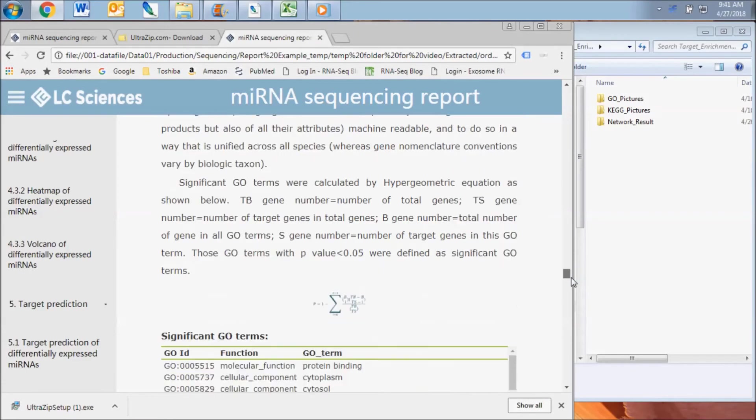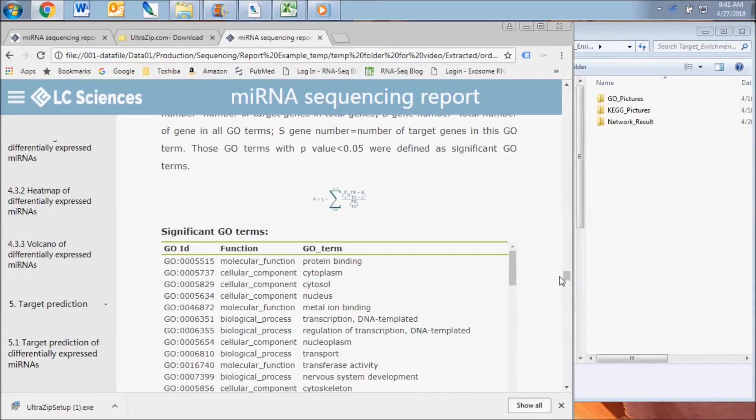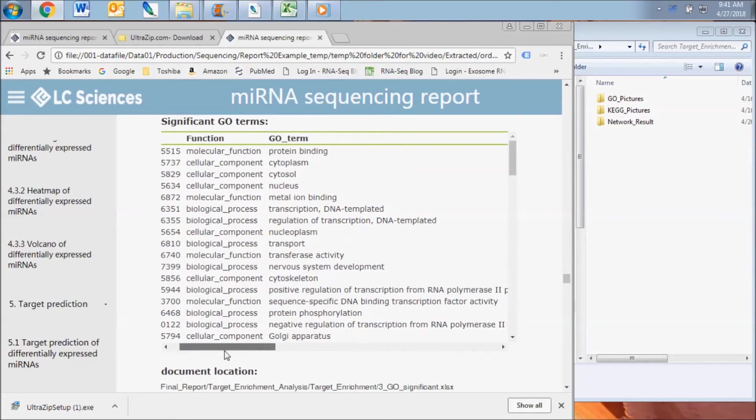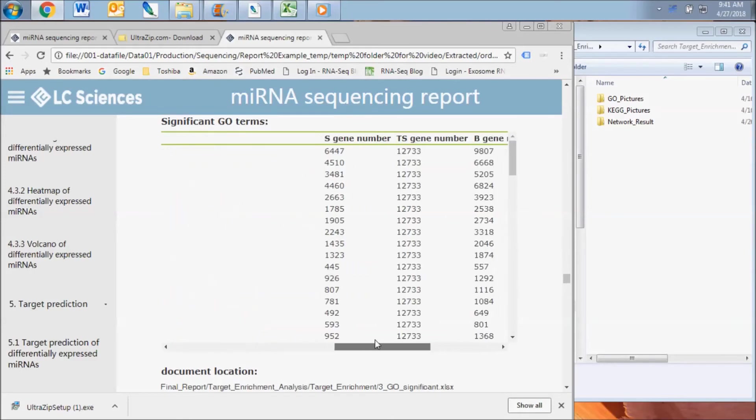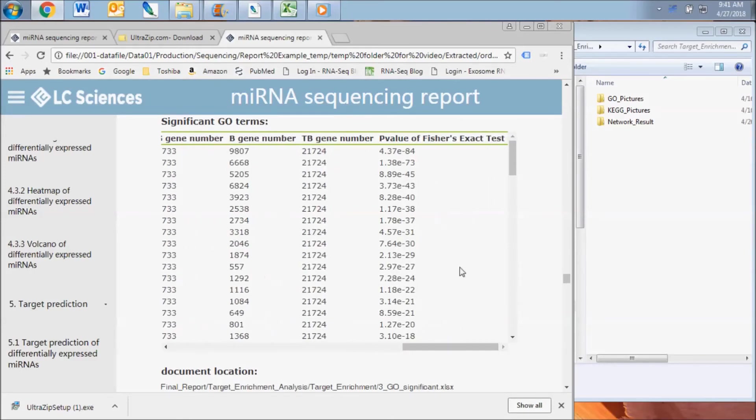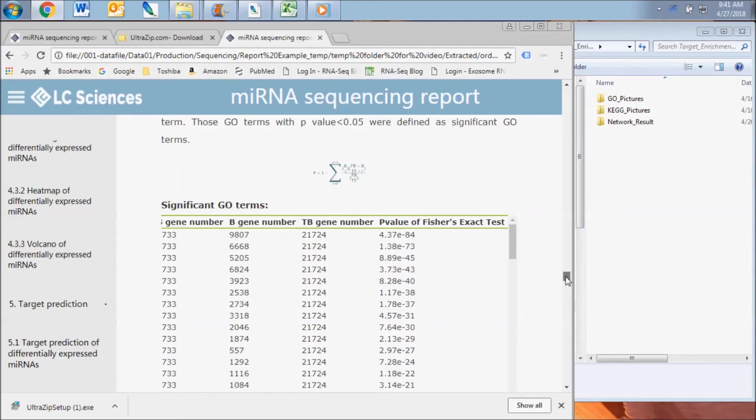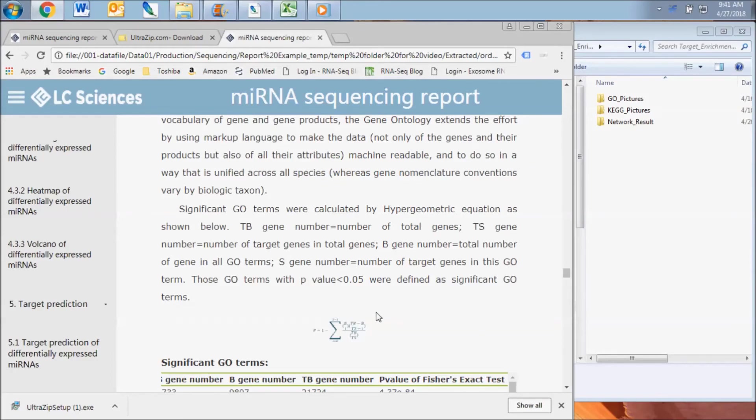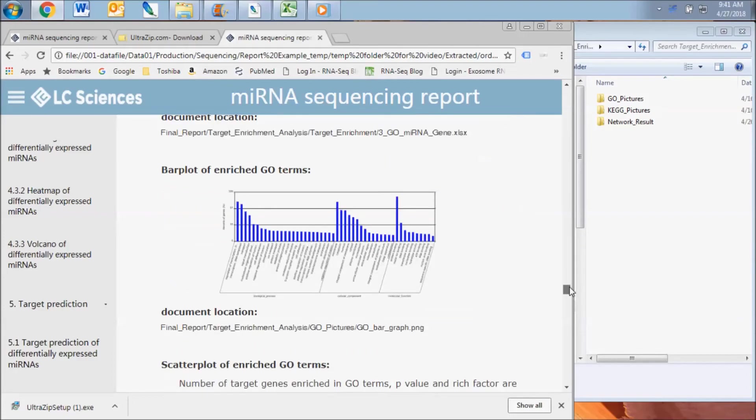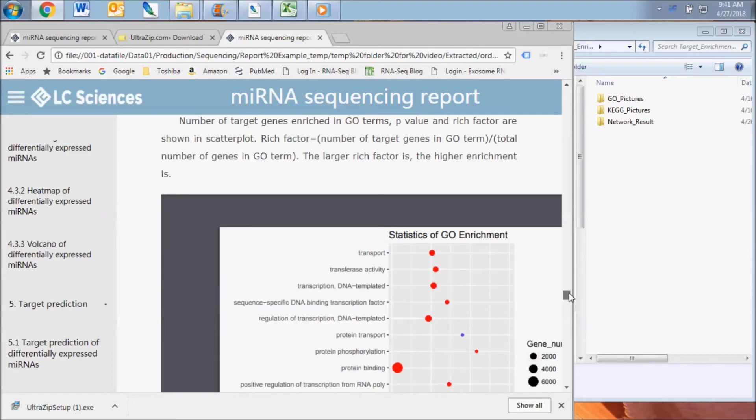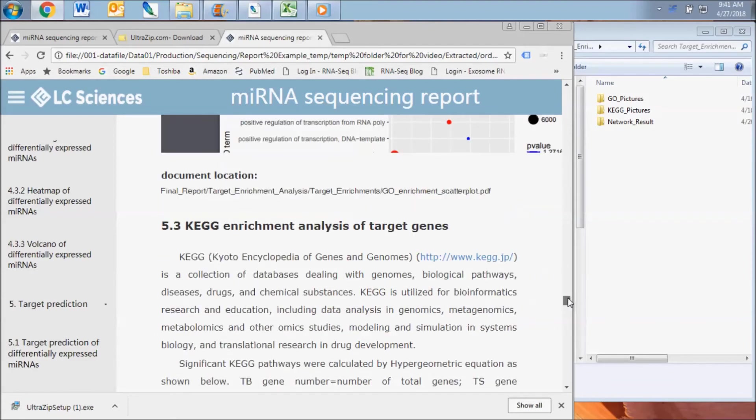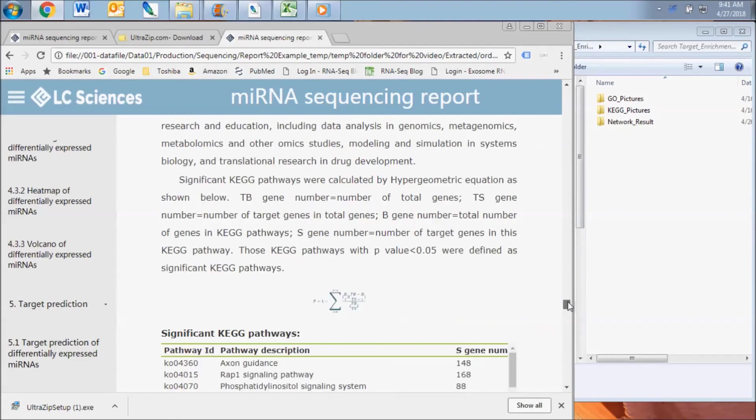The first table in this section presents a summary of the results. The next table displays a list of the significantly enriched GO-terms. A p-value is also included as a measure of significance for each term. This value is calculated by the equation as shown from the variables which are defined in the report. A bar plot and a scatter plot are included for visualization of the GO-enriched terms for each comparison.